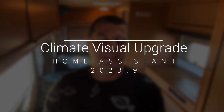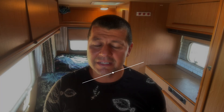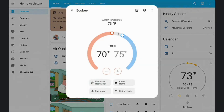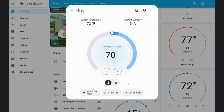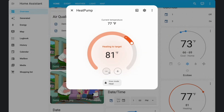Also in Home Assistant 2023.9 and onwards, the more-info panels for climate, humidifier, and water heater entities got a fresh makeover. The update brings a stylish circular slider that displays the current temperature as a dot, along with set points and neat buttons for adjusting those set points. The added glow in the middle highlighting ongoing actions adds a nice touch of visual feedback.